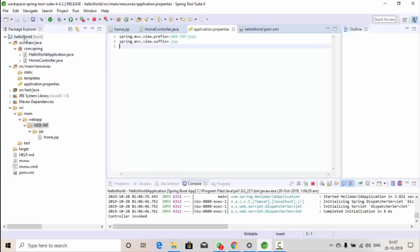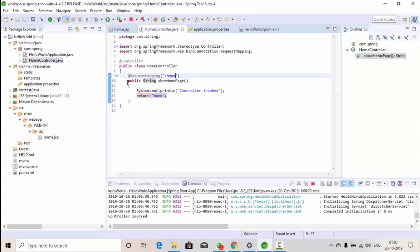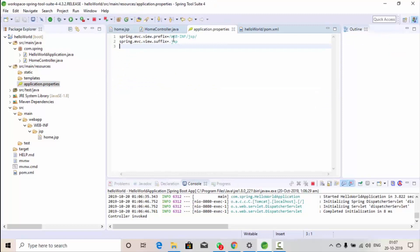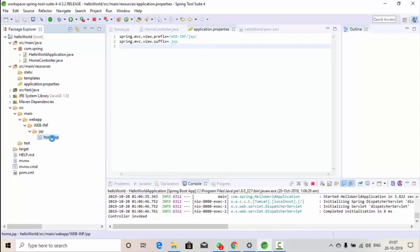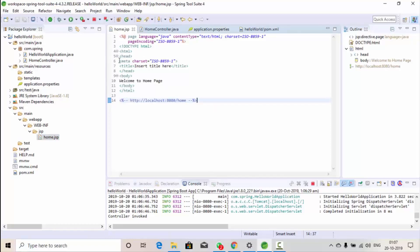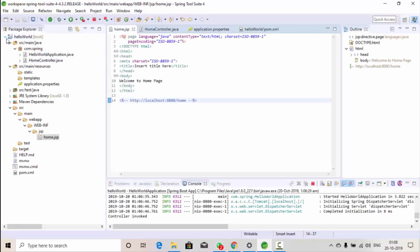Let's recap: we created the 'hello-world' project with a controller class containing a 'showHomePage' method annotated with @RequestMapping('/home'). On the browser we type '/home', this function gets executed and returns the logical view name 'home'. In application.properties the prefix is '/WEB-INF/jsp/' and suffix is '.jsp', so Spring resolves it to '/WEB-INF/jsp/home.jsp' and displays its content. Hope you liked the video — we'll meet again with the next topic soon.